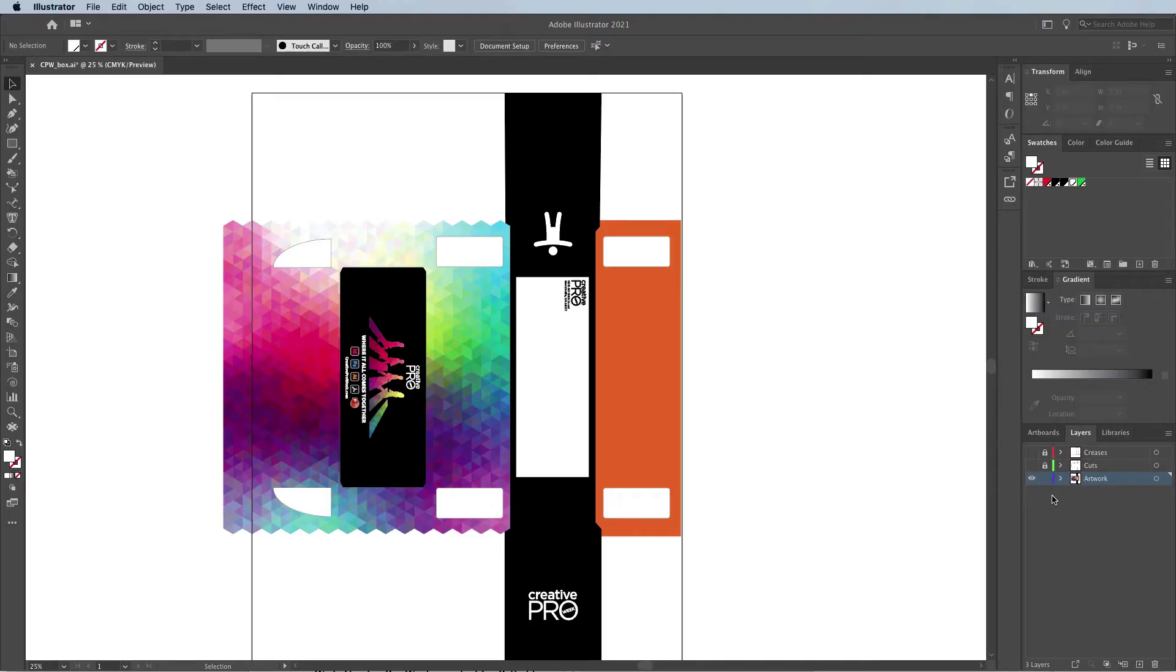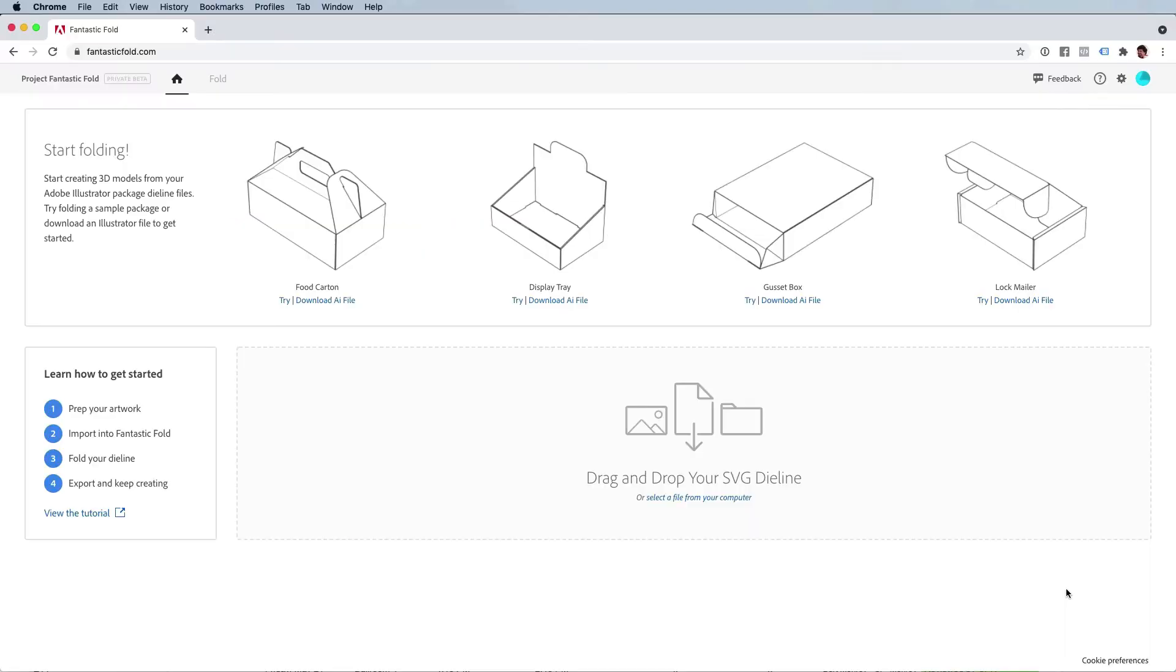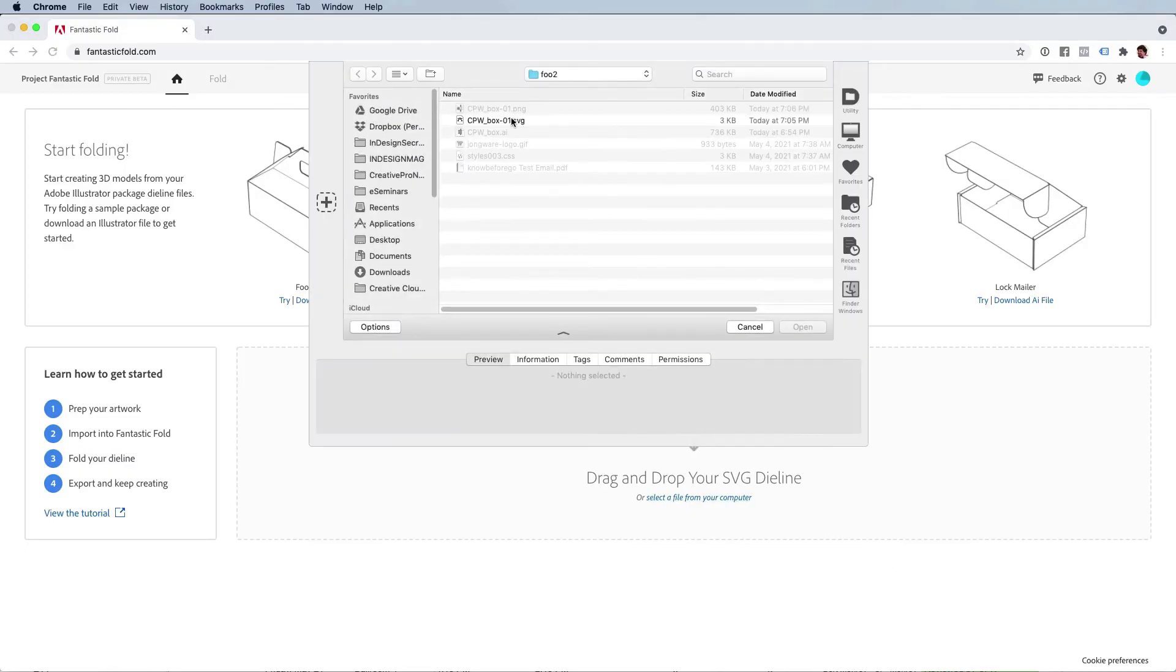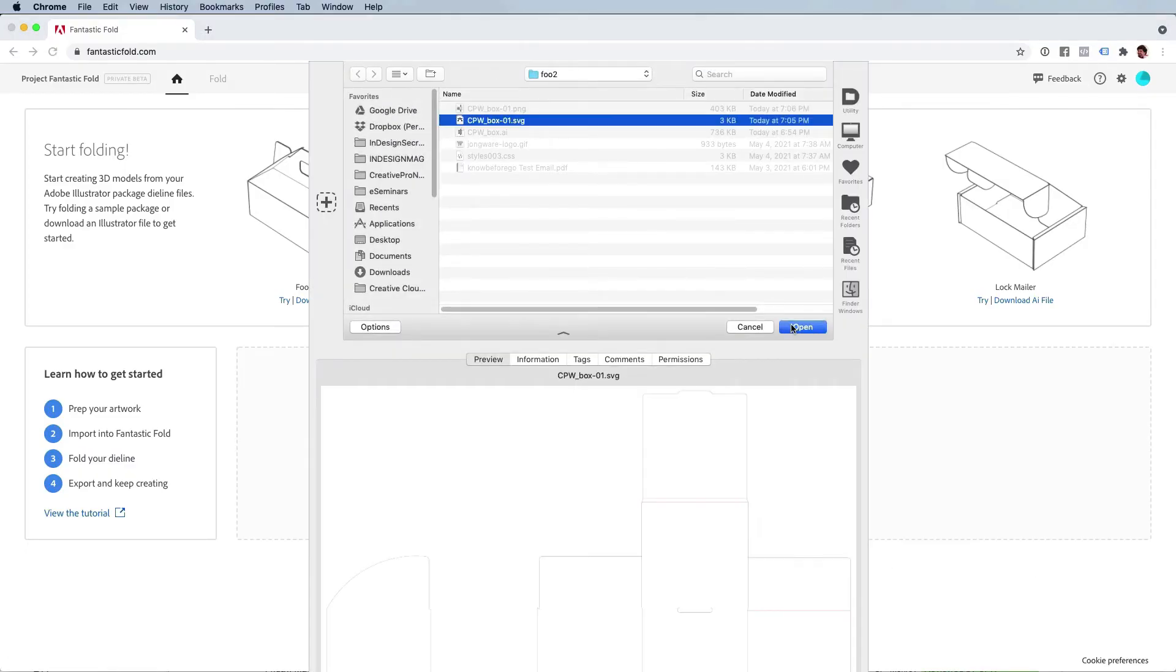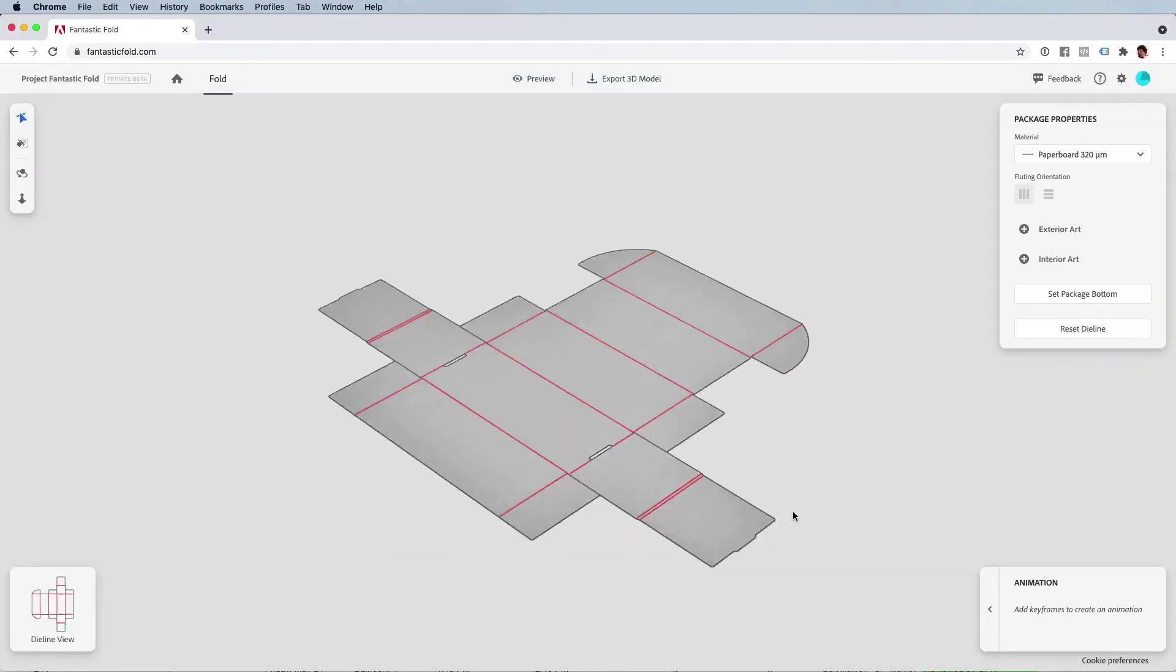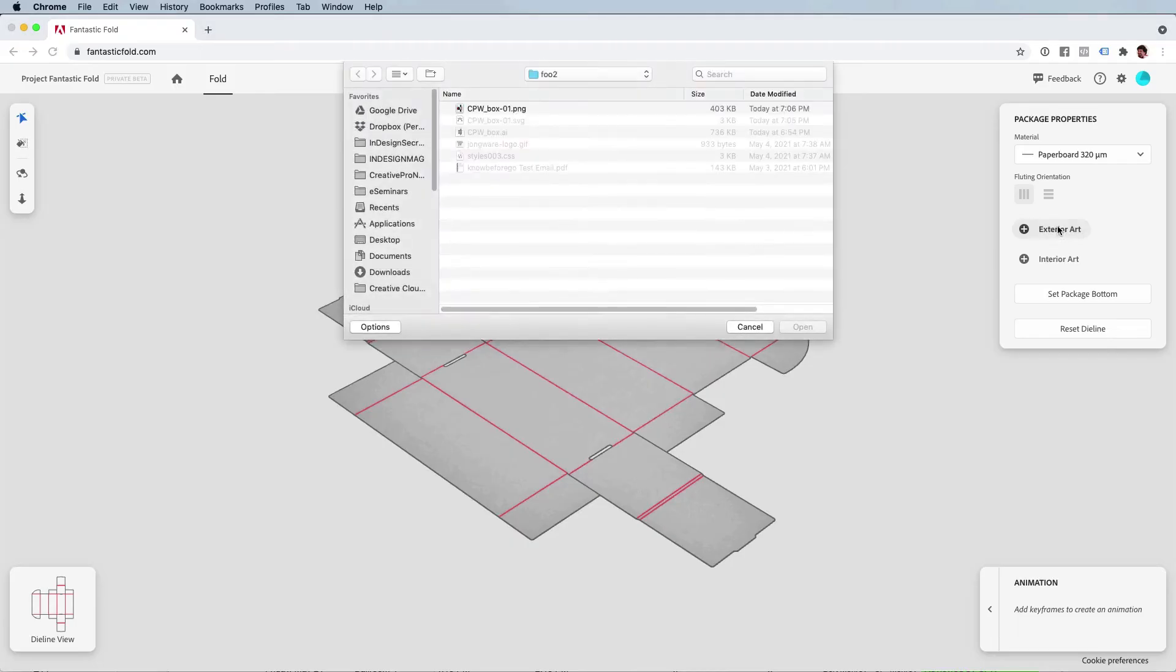For the sake of time I've already done that, so now let's head back to Fantastic Fold. Here all you need to do is import those files. There's the SVG and here's the exterior art.